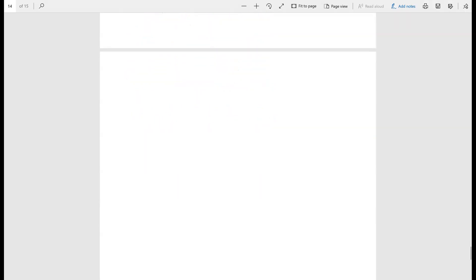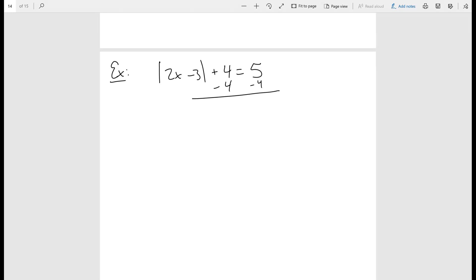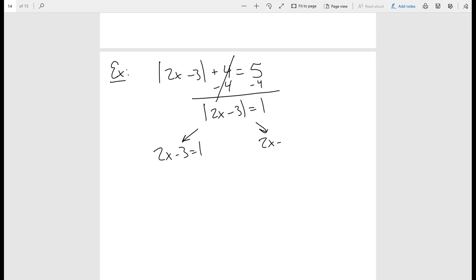Let's do another one. Let's solve: the absolute value of 2x minus three, plus four, is equal to five. We still want to isolate the absolute value — there's that four in the way, so subtract four. We get the absolute value of 2x minus three is equal to one. Now that the absolute value is by itself, we break it up: 2x minus three equals one, and 2x minus three equals negative one.